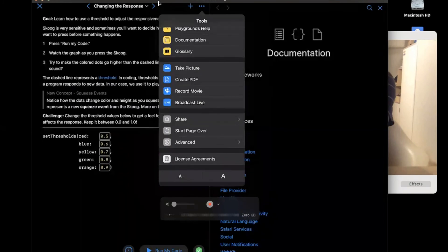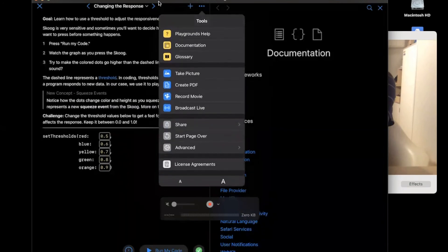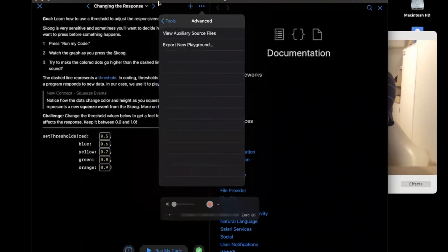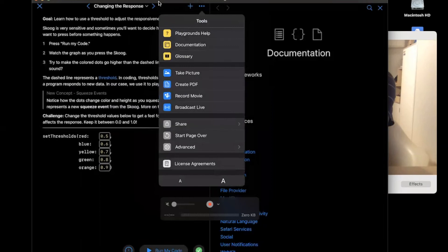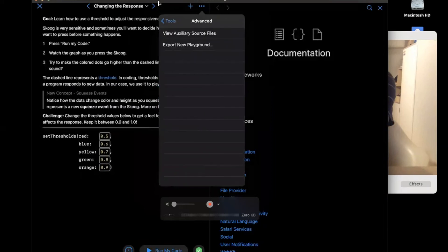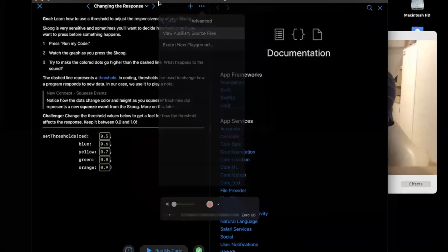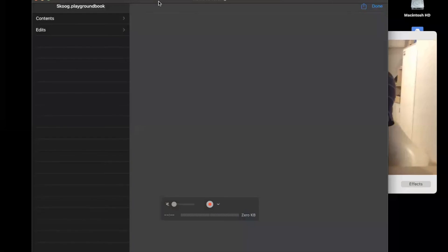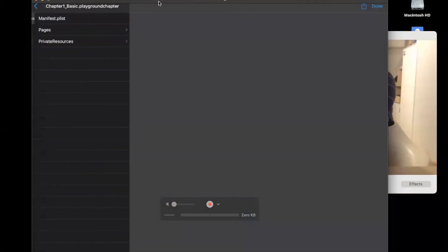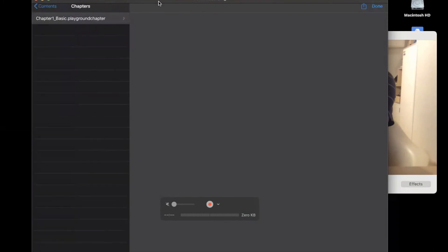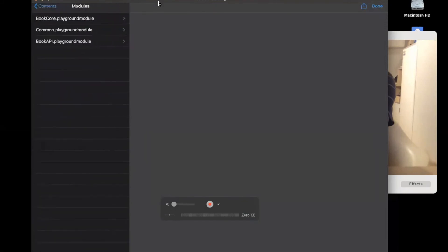Using the advanced tools — View Auxiliary Source Files — gives you all of the different code you can access and see how to set the Skoog up. That's something worth exploring, though it's quite advanced.